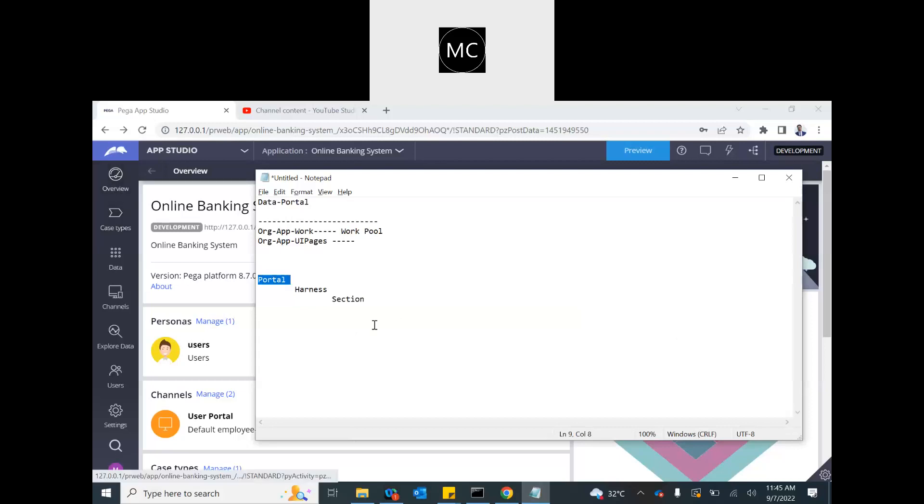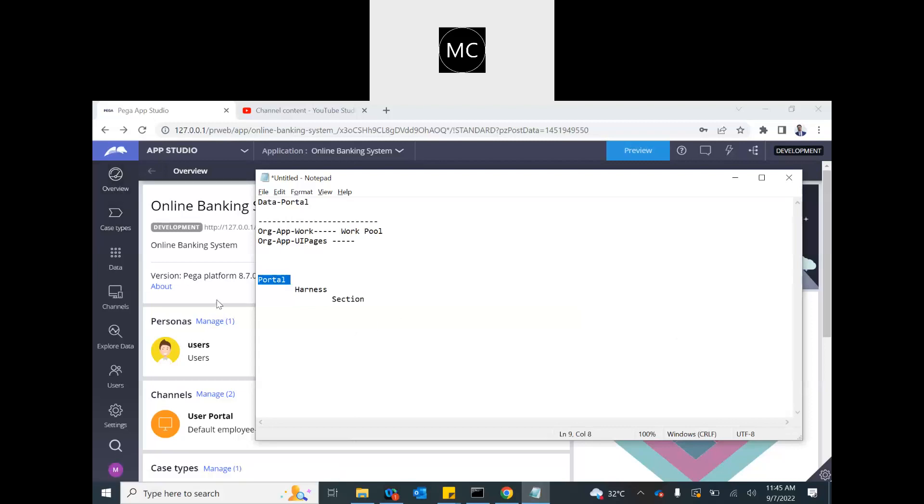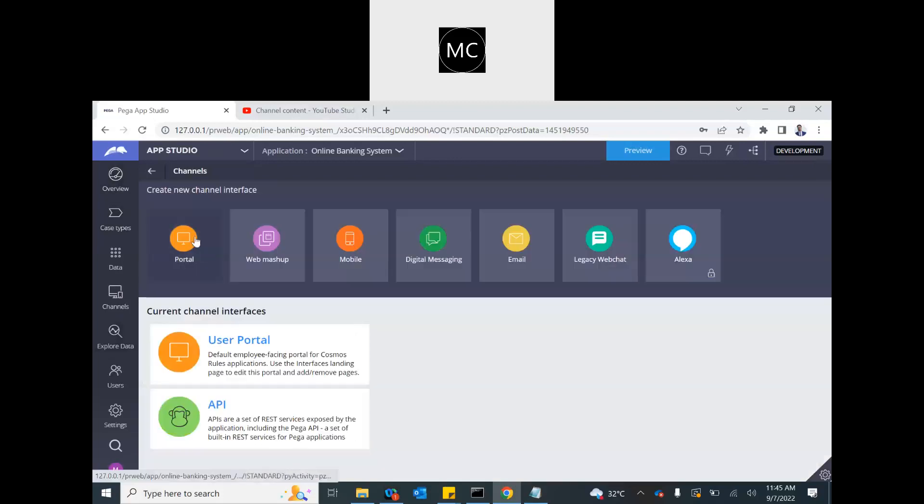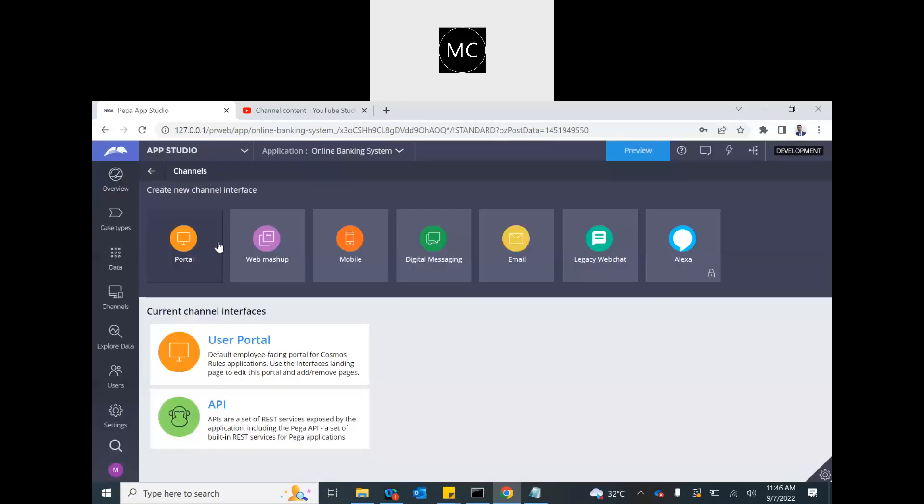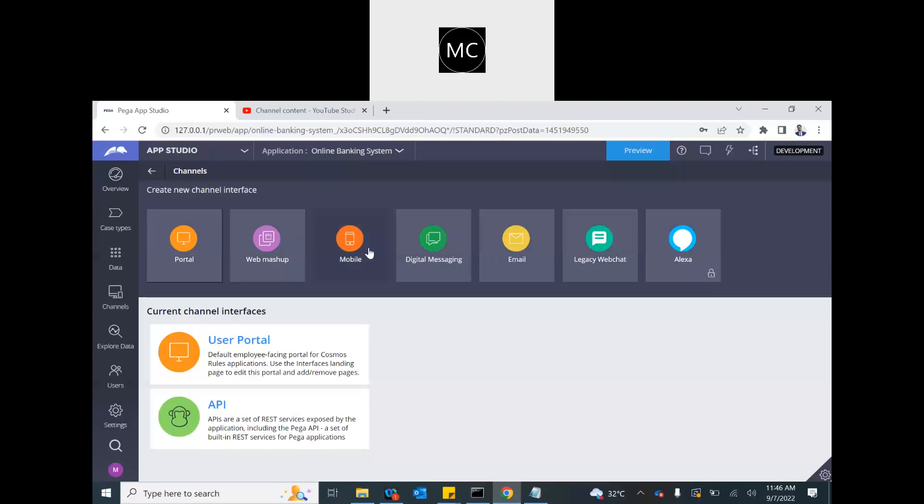There are two ways to create a portal in Pega 8. If you are on the App Studio, go to the channels. See here, user portal automatically comes in the Cosmos built applications. Pega creates that for your application when you set up an application. There are different types of channels. We have web MSAL, we have portal, we have mobile,